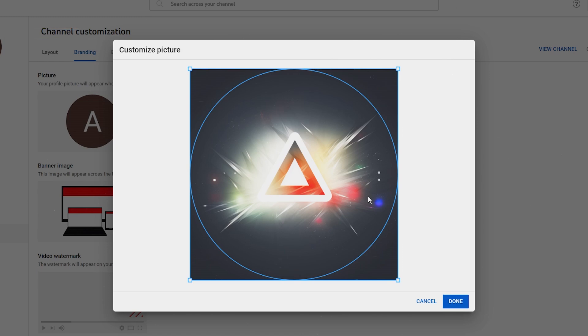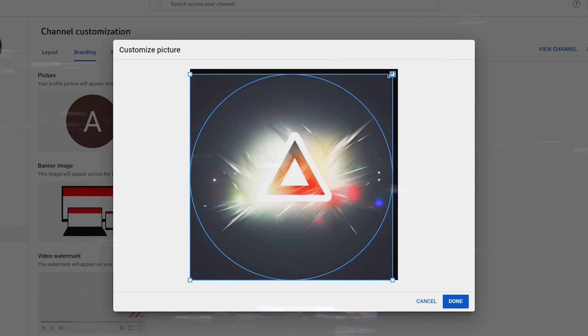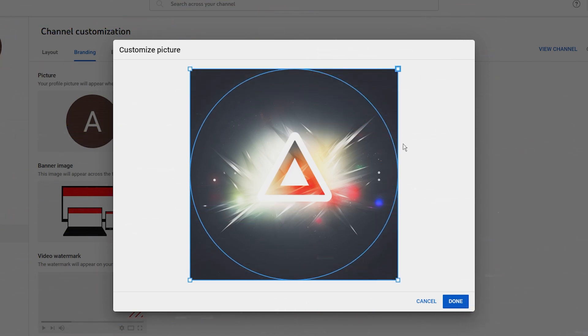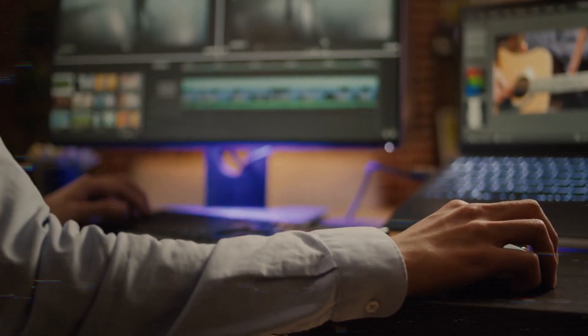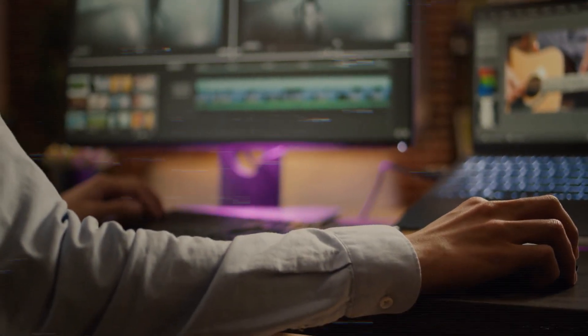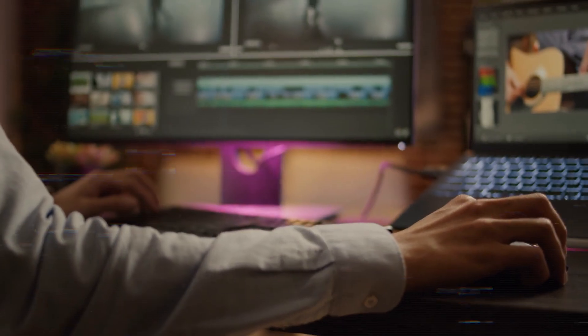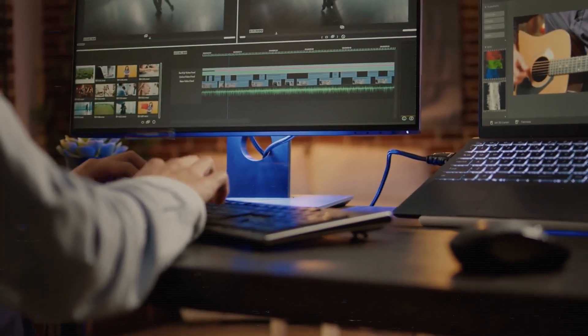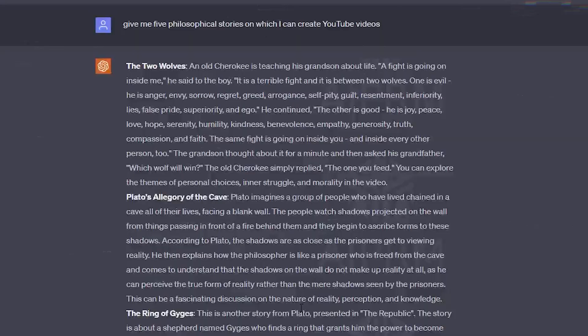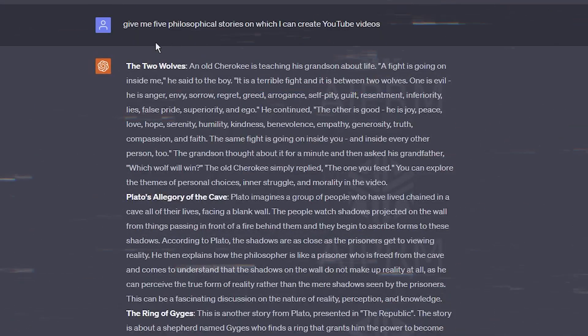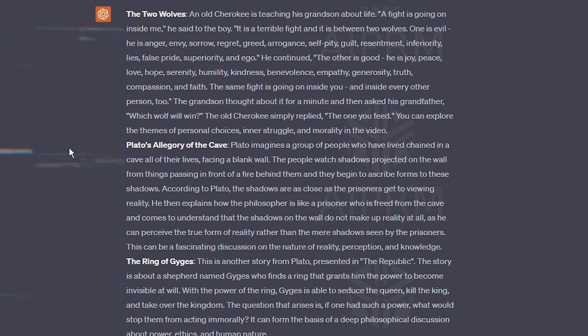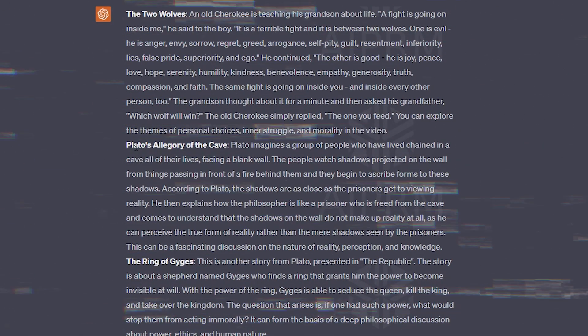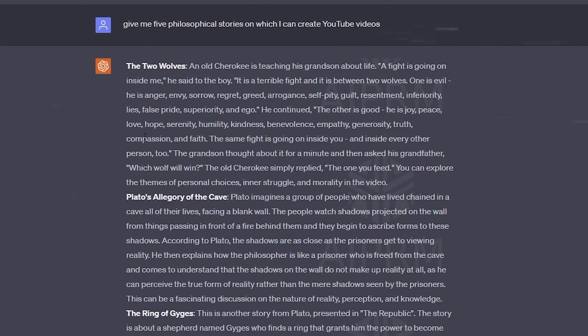Once you're happy with the generated logo, save it. This will be the profile picture for your YouTube channel Awaken Ambition. Go ahead and upload it to the channel and you're done. Now let me show you my personal unique content strategy and how I go about it. First we need video ideas, and of course we are going to use ChatGPT for this.